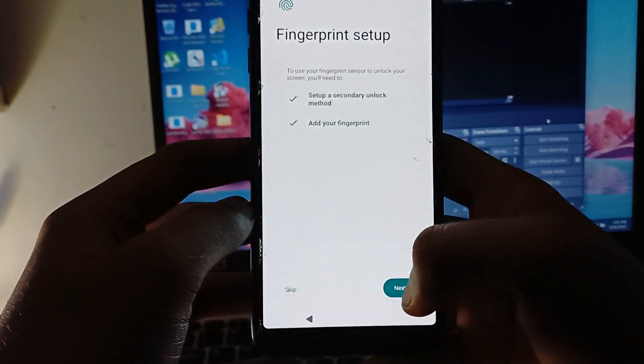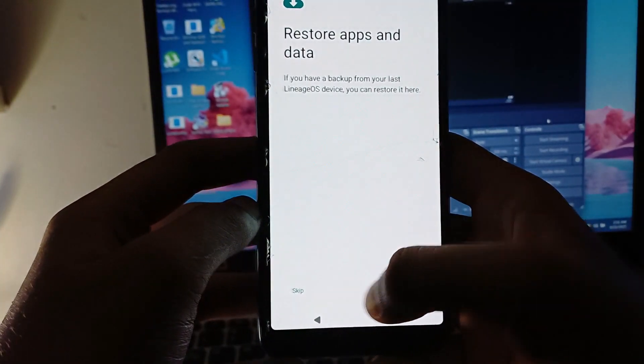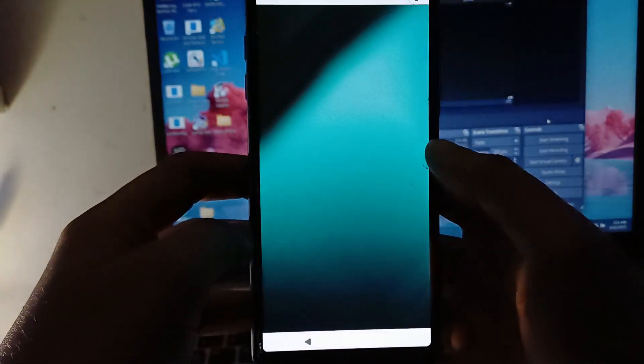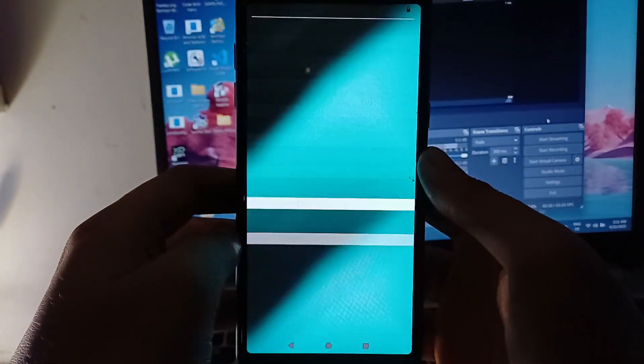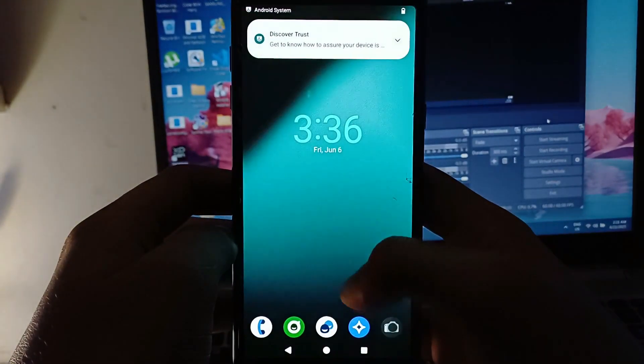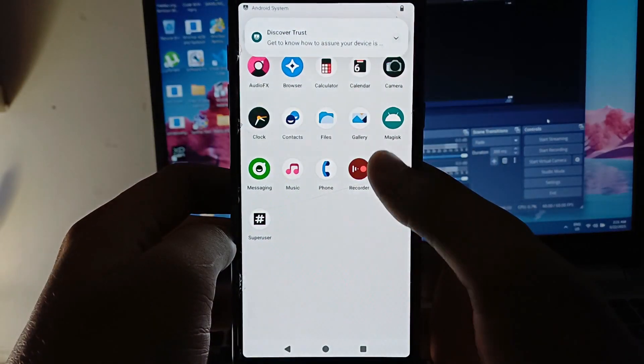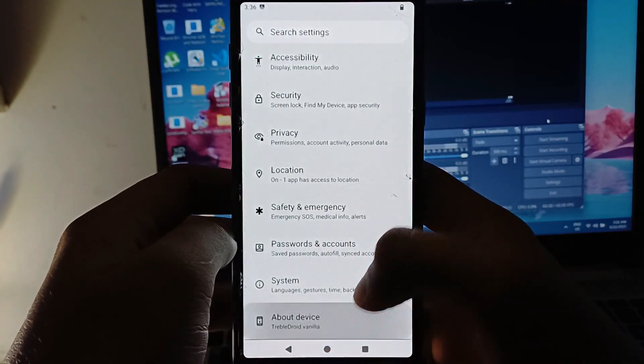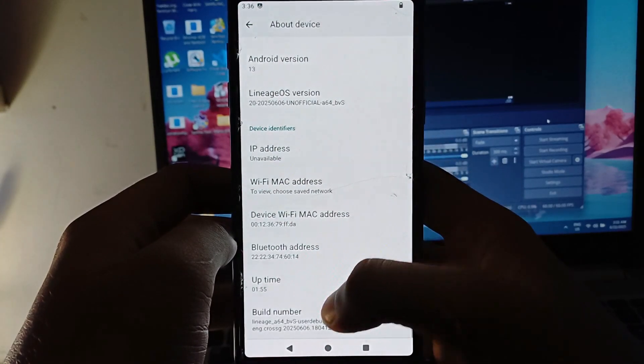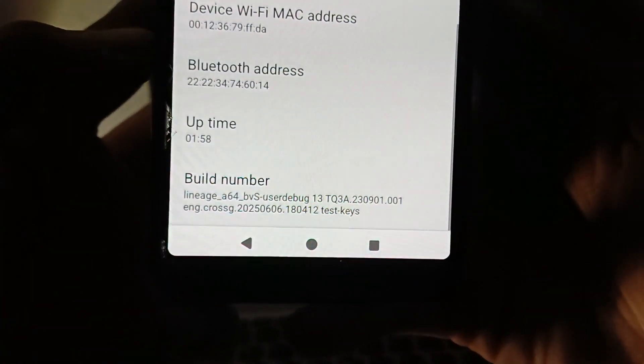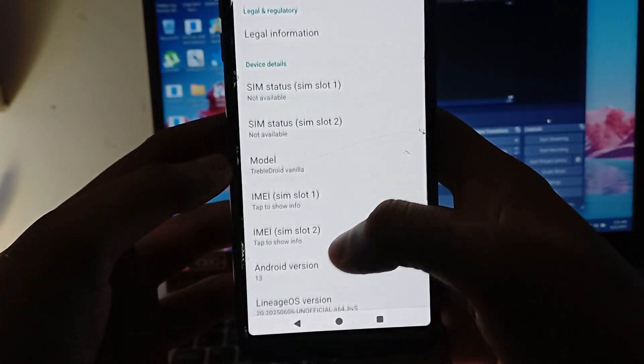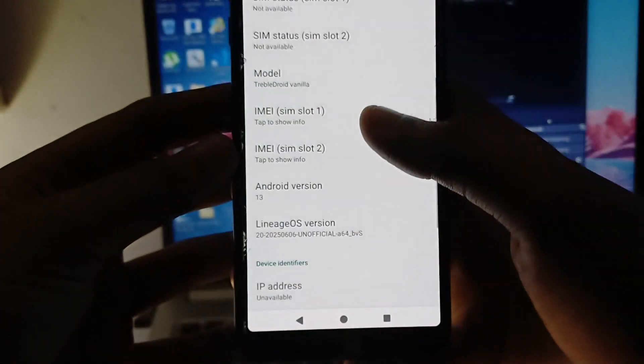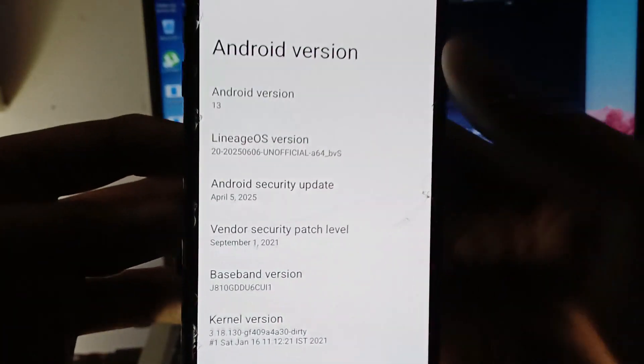And for your kind information the fingerprint works, you can add fingerprints, but the camera and flash doesn't work. The camera and flash isn't working, it shows that the camera is in use. So for that if you want to use a ROM like full fledged ROM you will prefer ArrowOS which I'm going to make a video really soon. Next video will be about ArrowOS.